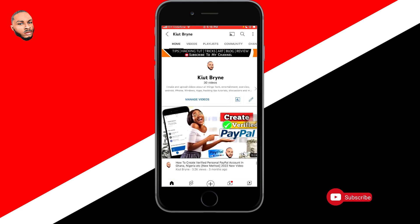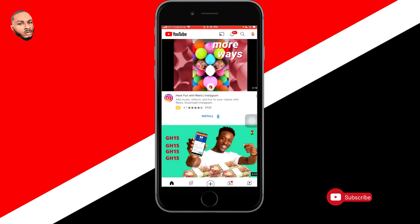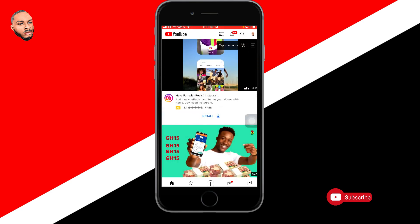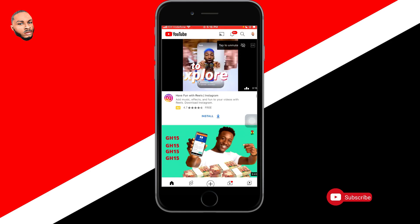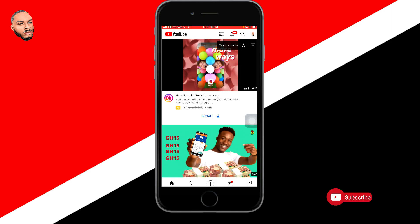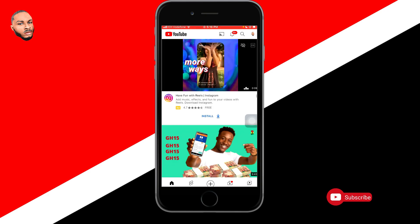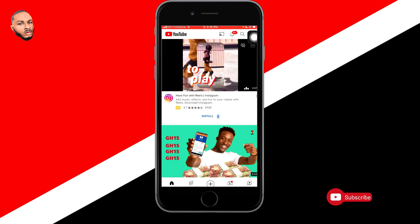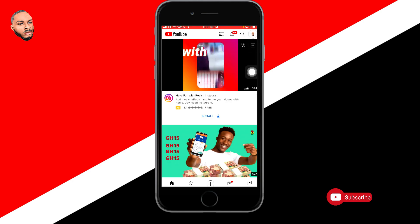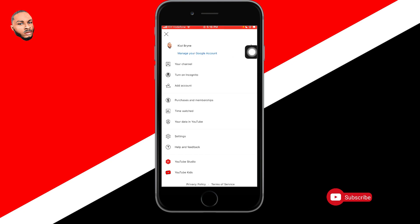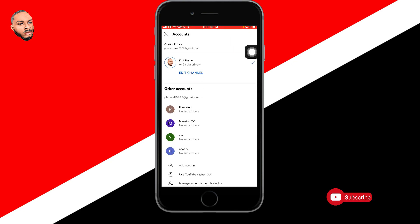Follow these steps carefully. I'll help you download the YouTube app from the Google Play Store or App Store so you can create your YouTube channel and start earning from the YouTube Partner Program. When you download the YouTube app, click on the profile icon — yours might look different from mine. You need a Gmail account before you can create a YouTube channel. I'll create a new Gmail account and use that for the channel.